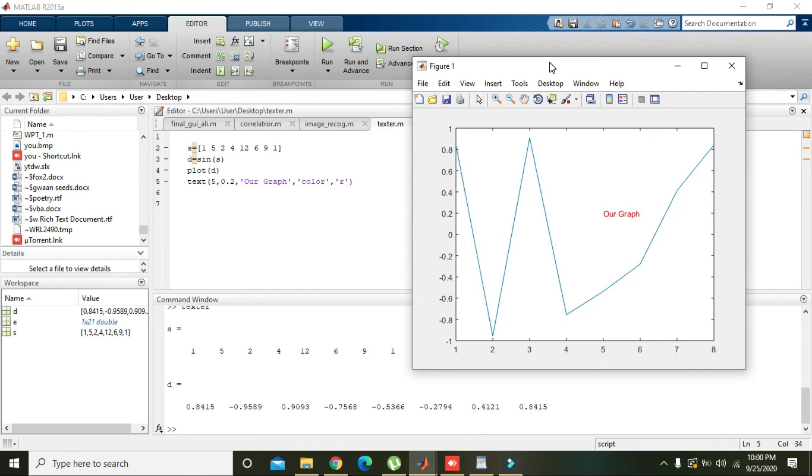So with this simple command you can write any text on the MATLAB axis or on MATLAB plot. Hopefully you got the concept. Thanks for watching.